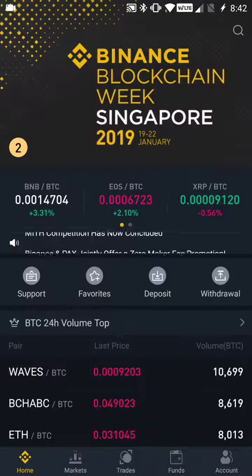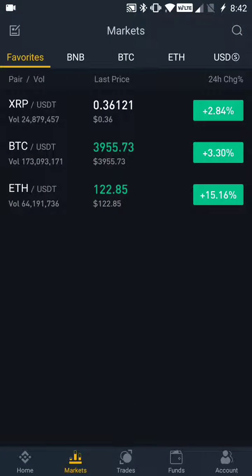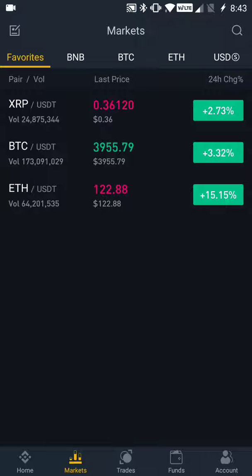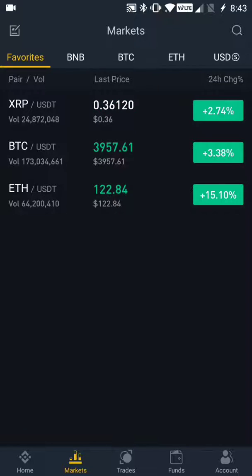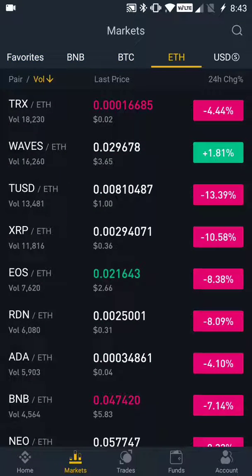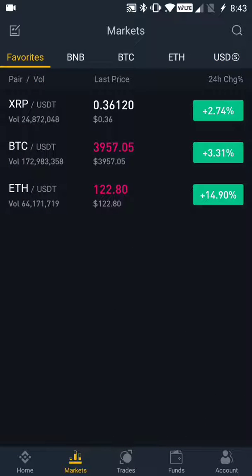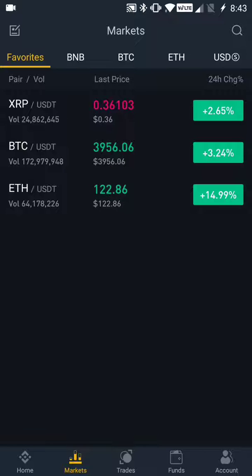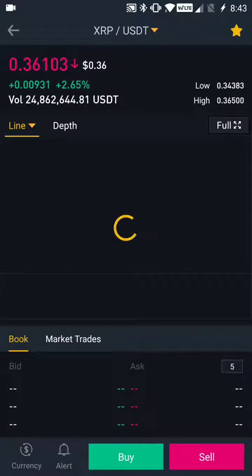We'll go to the Markets tab — it's the second button from the bottom. I clicked on Markets and we're going to take a look at the XRP against USDT listing. In a prior video I showed you how to set up favorites in Binance, so that's why we're only seeing three different digital assets here. You can click across the different tabs to see digital assets for different base pairs, but right now we're just talking about how to read the charts, so we'll go with our favorites and look at XRP against USDT.